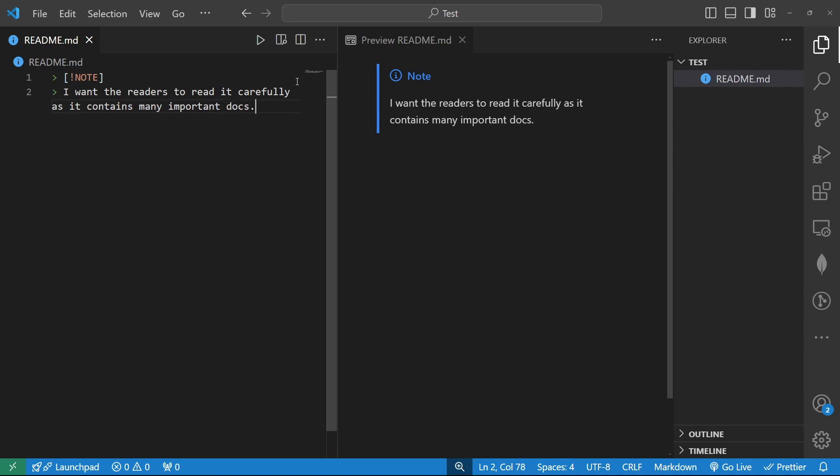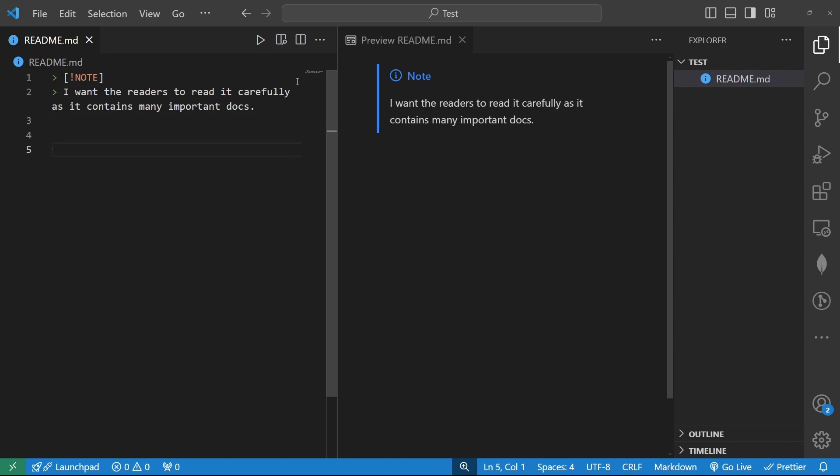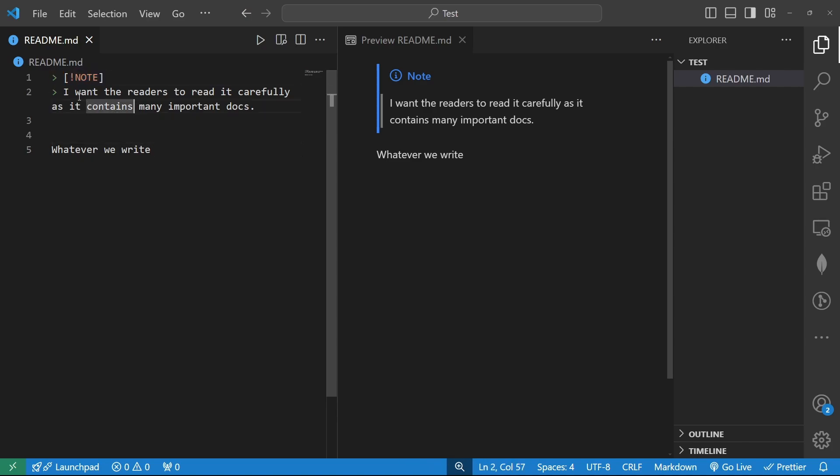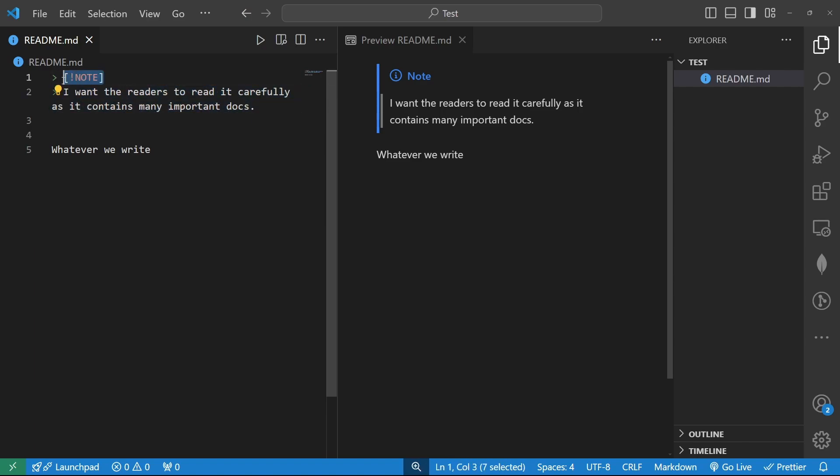So that's how we can specify note in our markdown file and to close this note format we can simply delete this angle bracket that's it and after then or before then whatever we write it won't be included in a note like this. So you see whenever we want to input something in note we have to restart it with this and we have to use this angle bracket to include the informational strings inside this note segment like this.